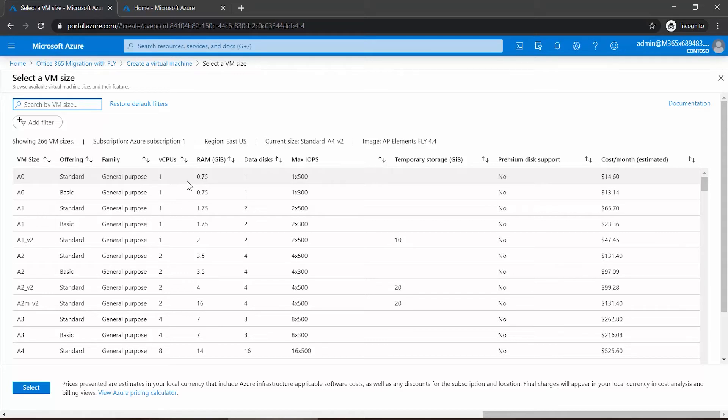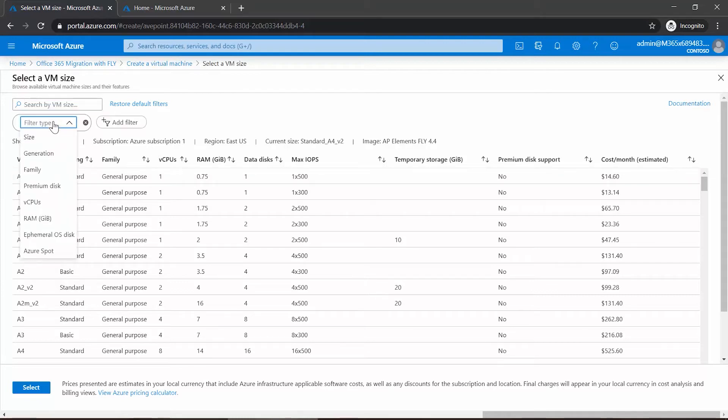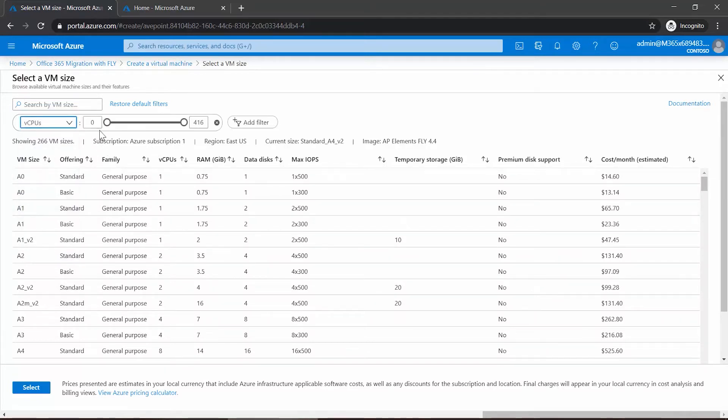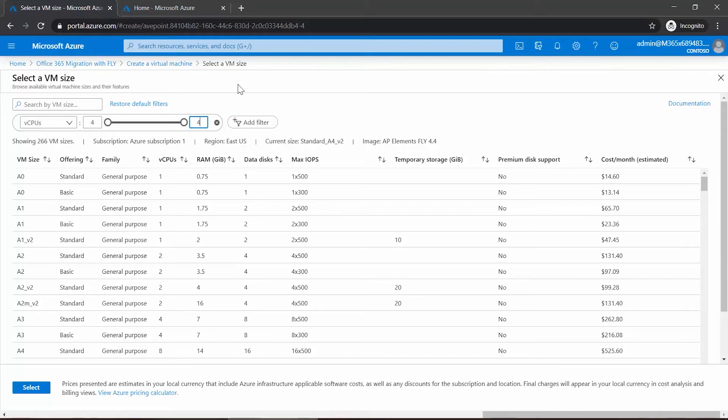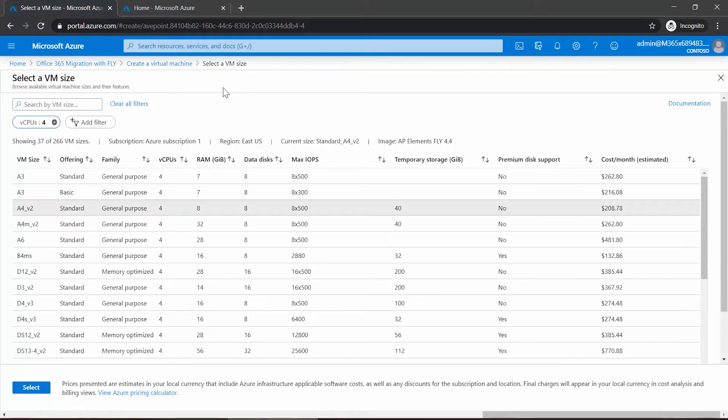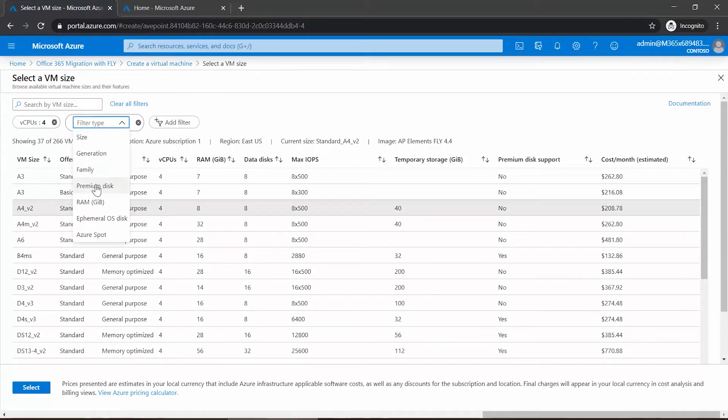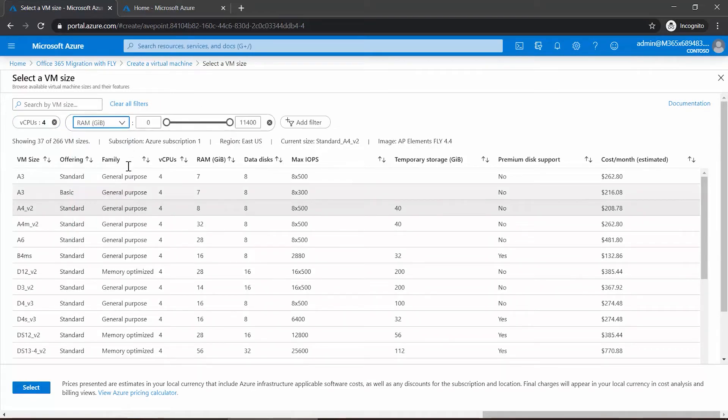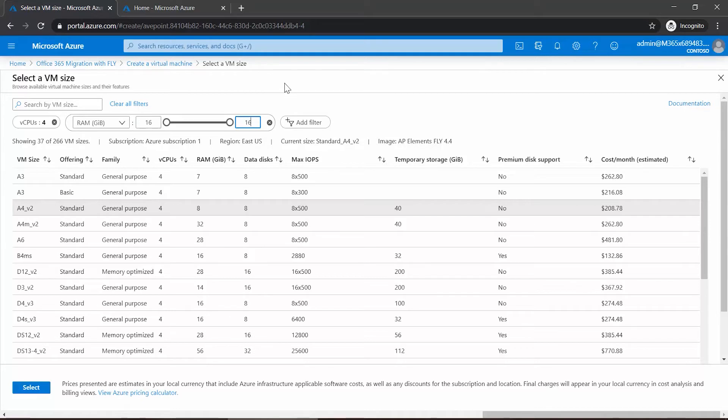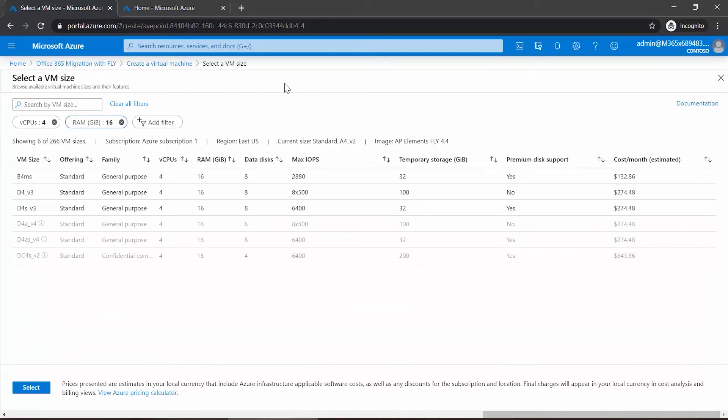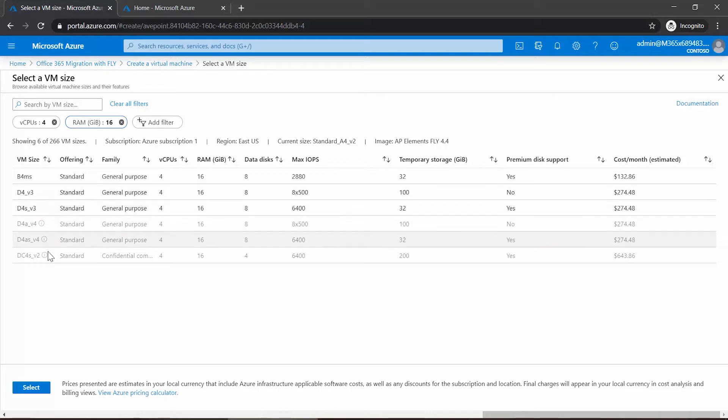We recommend no less than two cores with eight gigs of RAM, but actually recommend four cores with 16 gigs of RAM if possible. You can add filters up at the top that will allow you to dictate exactly what you're looking for.